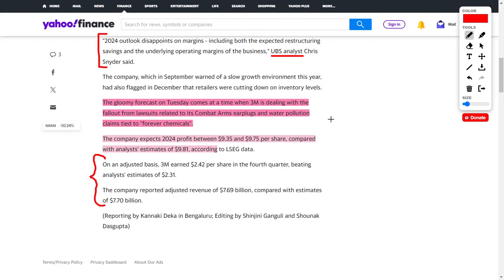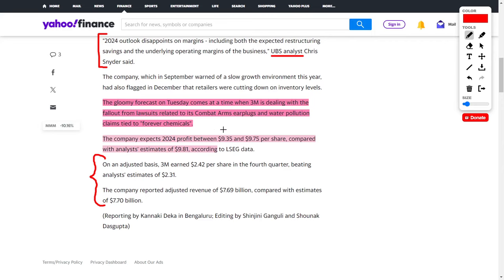These are not good updates for this company. Overall, the company expects 2024 profit between $9.35 and $9.75 per share, with analysts having an estimate of $9.81 for the entire year of 2024. This means that this company's guidance is lower than Wall Street's estimates, which is not what investors want to see, and that's why their share price is headed downwards.